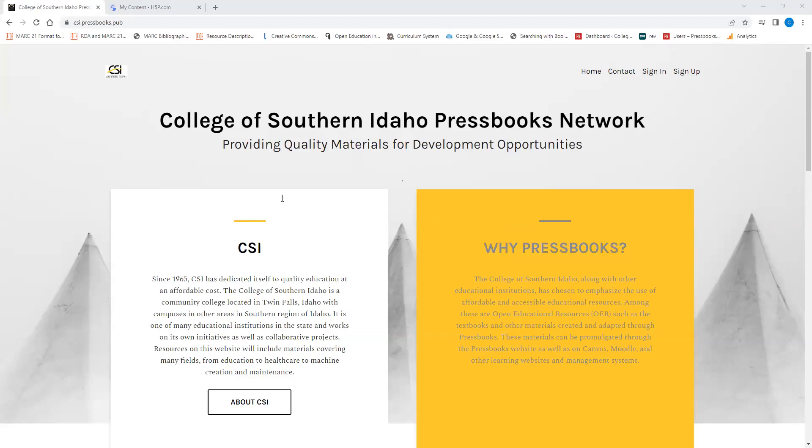Hello, my name is Reid Hepler. I am the CSI Library Digital Initiatives and Open Educational Resources Librarian. Today, I'm going to have a training on the Pressbooks Network, how to create a book using Pressbooks.